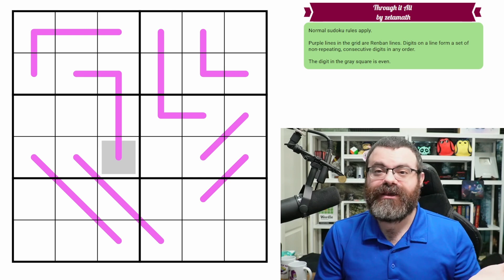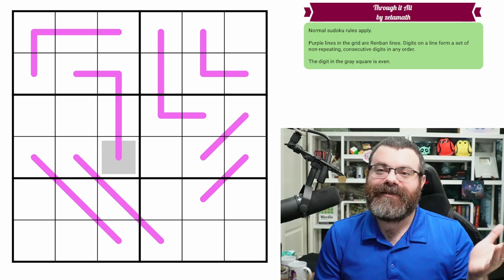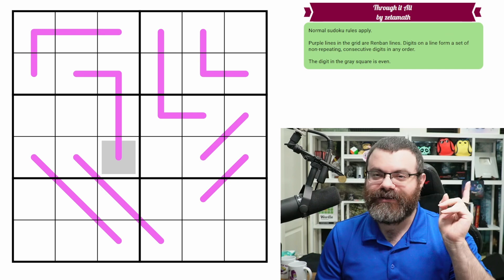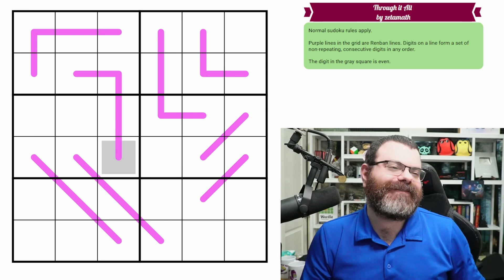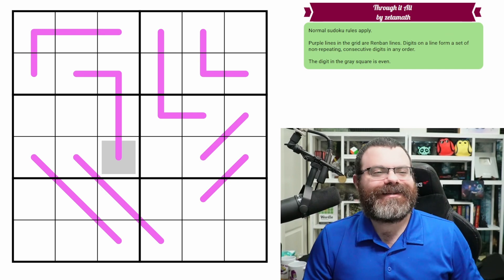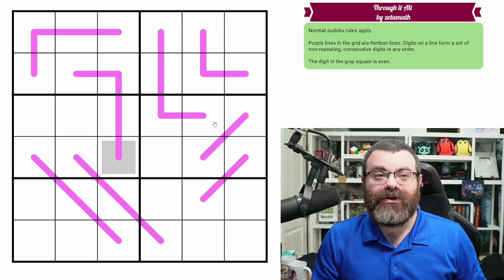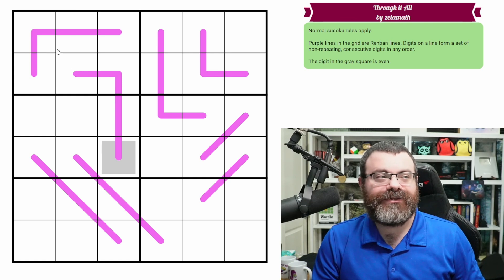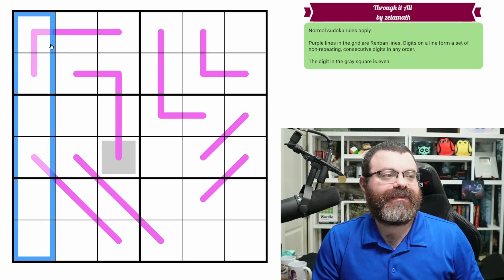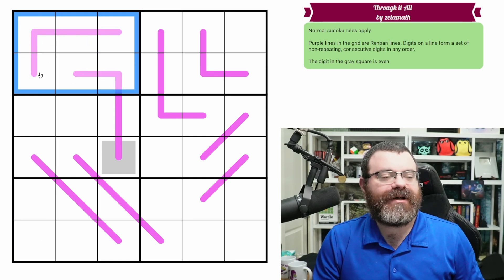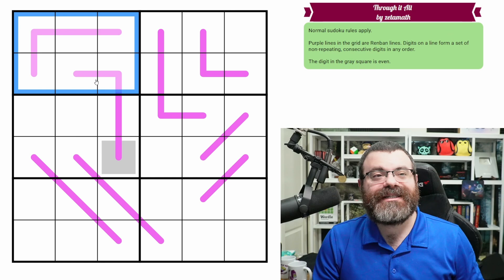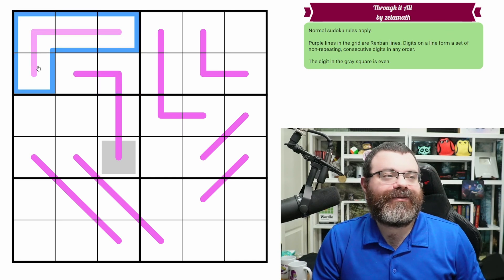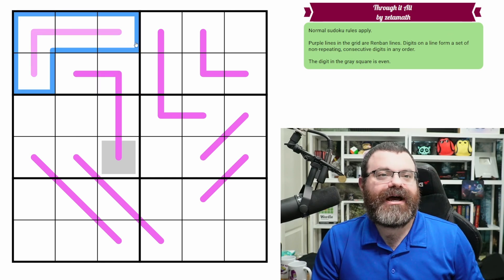Who better to begin our renban theme week than Zeta Math, the king of renbans — I've declared this to be true. Let's go over the rules. We have normal six-by-six sudoku rules, so in each row, each column, and each two-by-three box we place the digits one to six exactly once. We also have renbans in the grid — these purple lines.